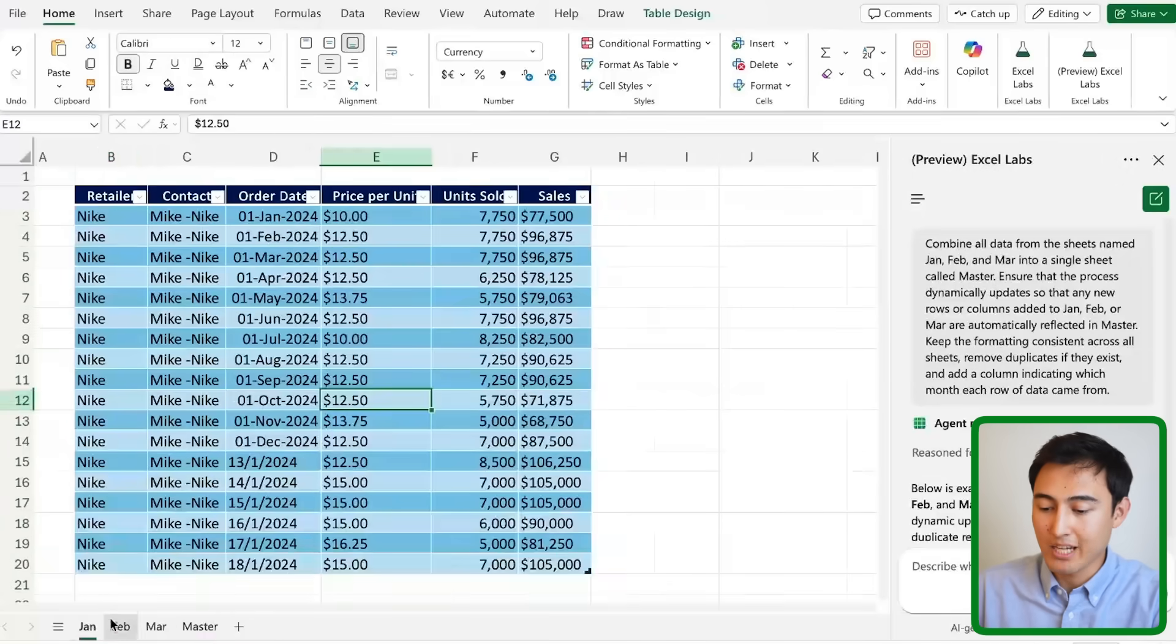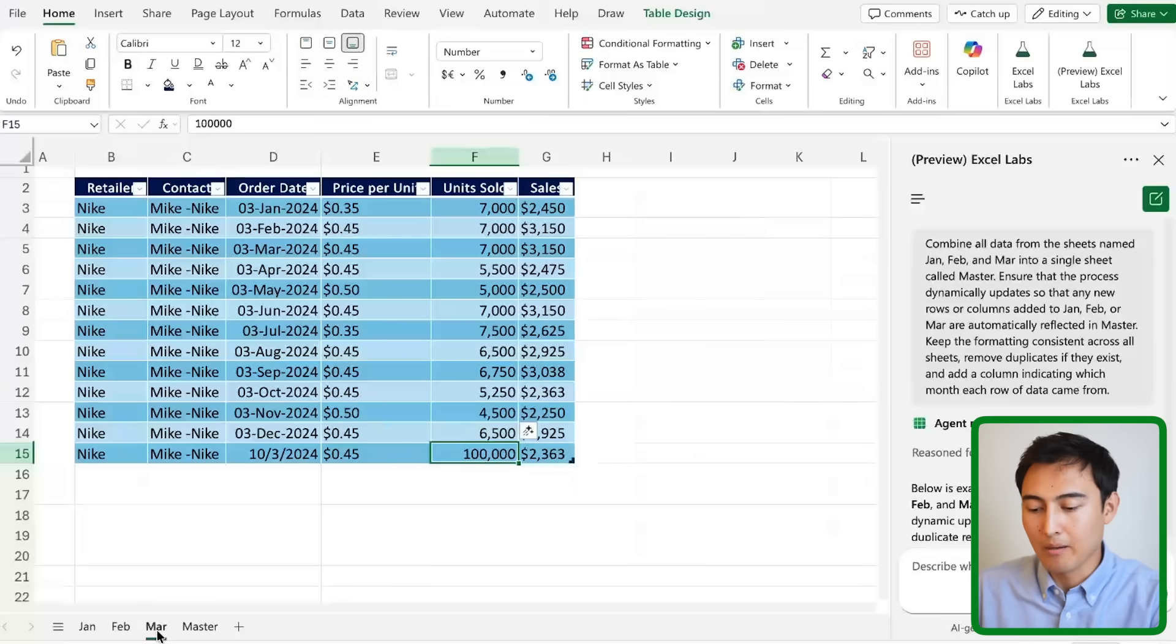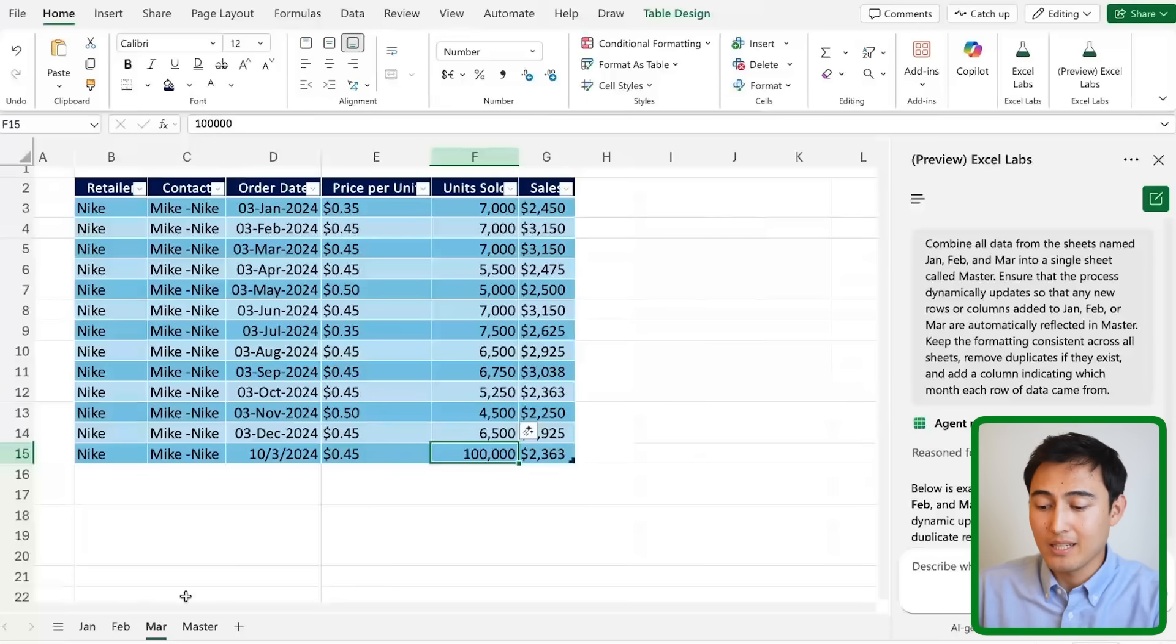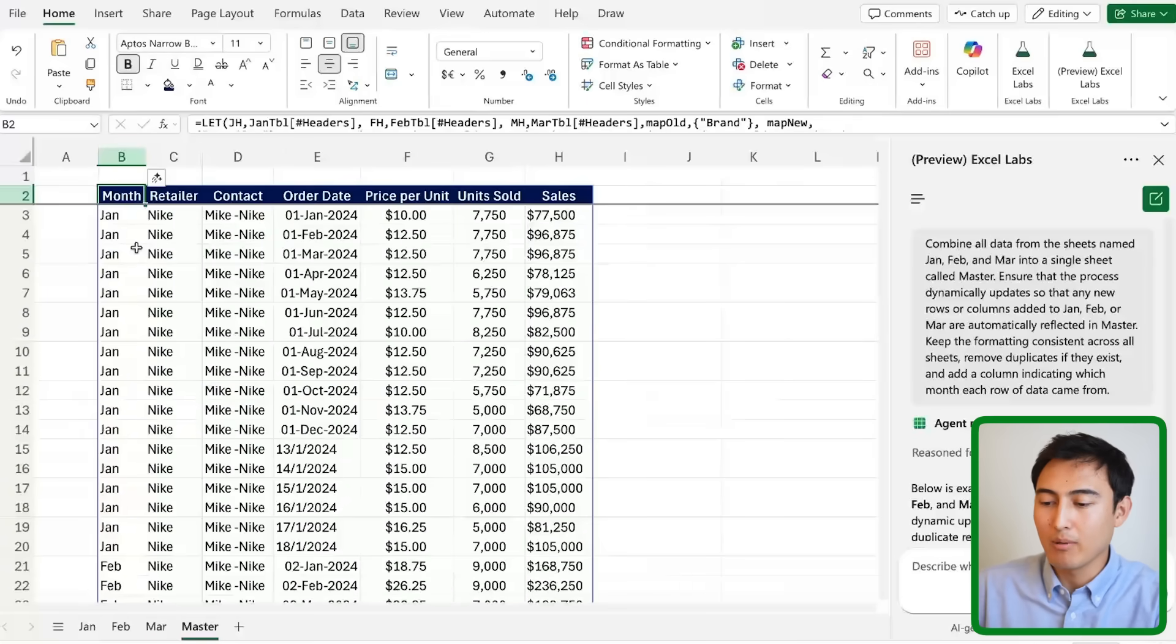but maybe when I ask for the data for the second quarter, so for the April, May and June, it's gonna give me a slightly different formatting and probably slightly different formulas too.